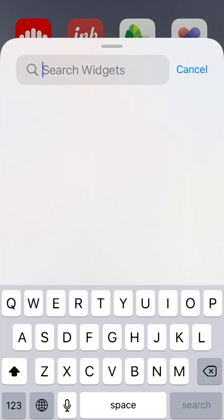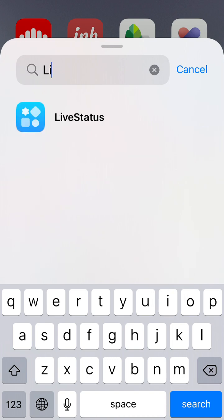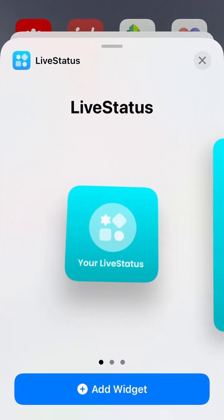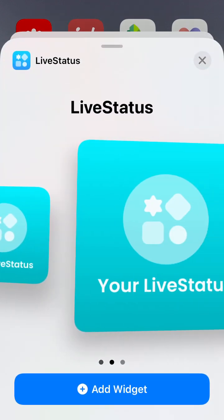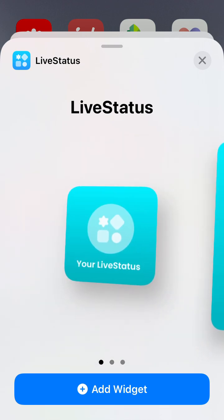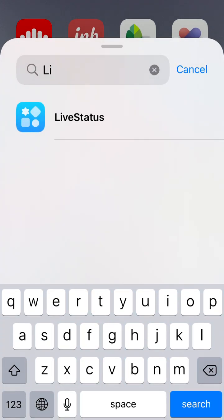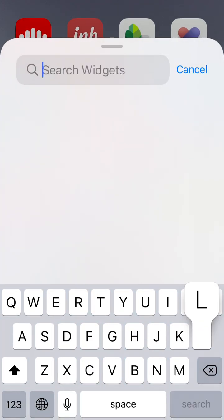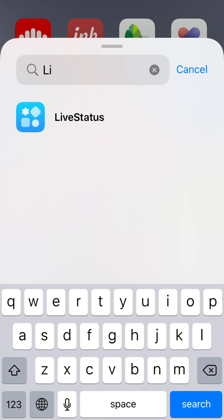Tap there and then you can add Live Status like that. Then search for Live Status among the apps.